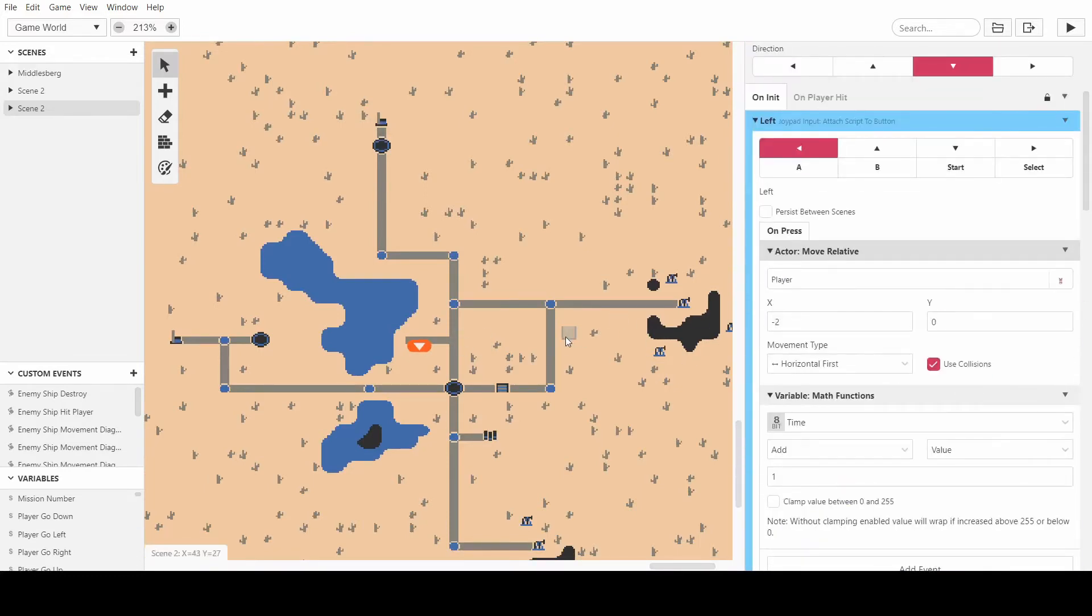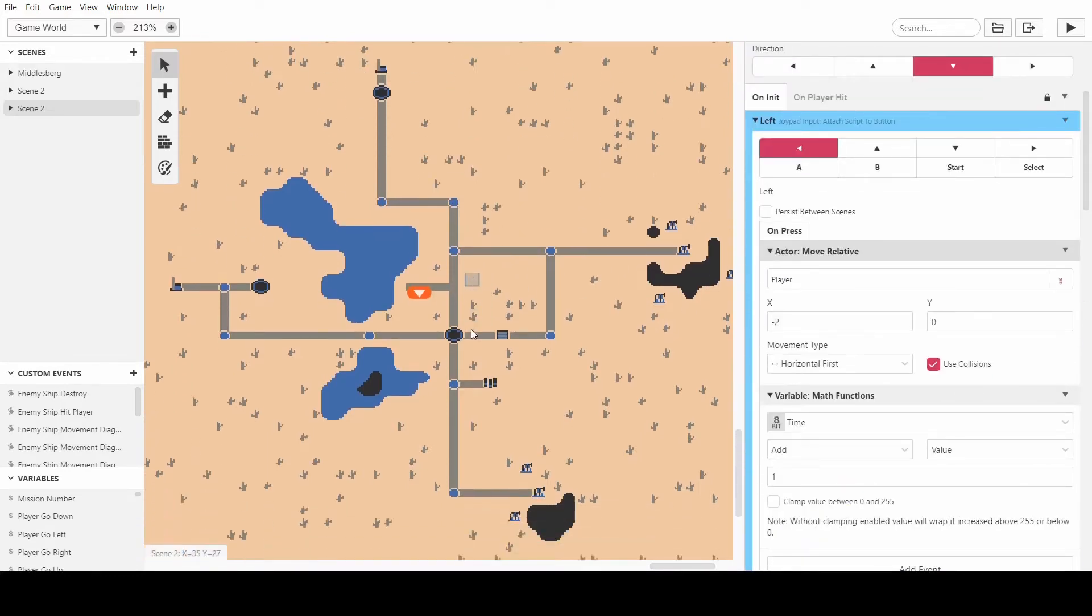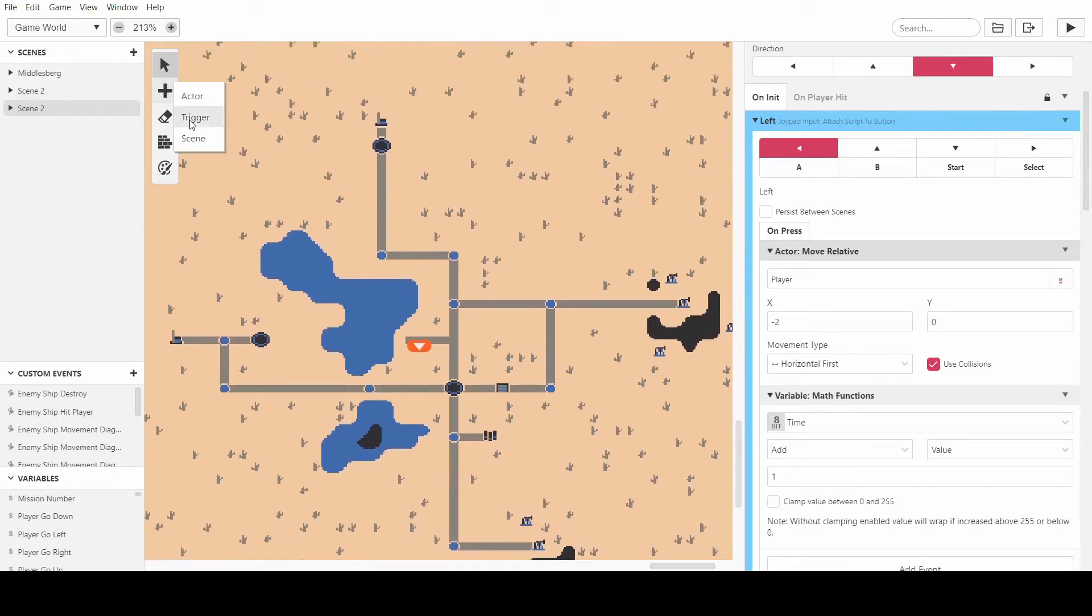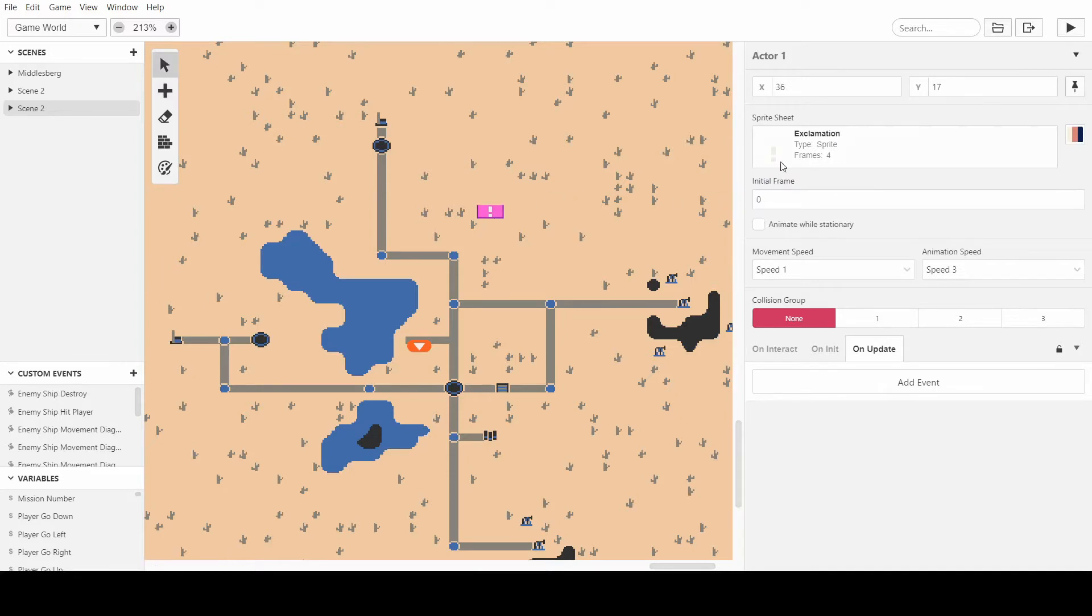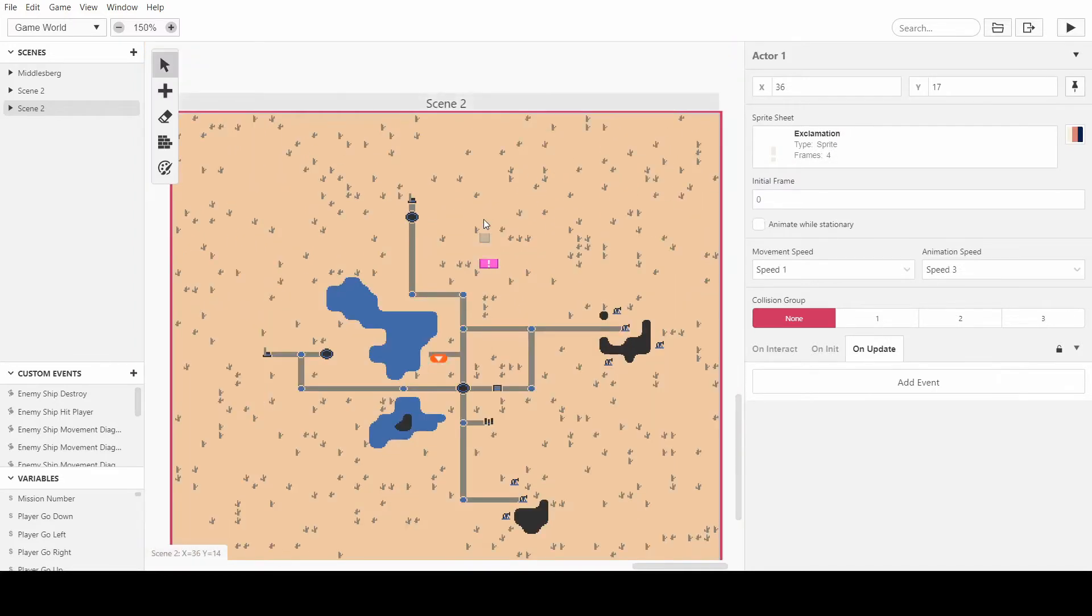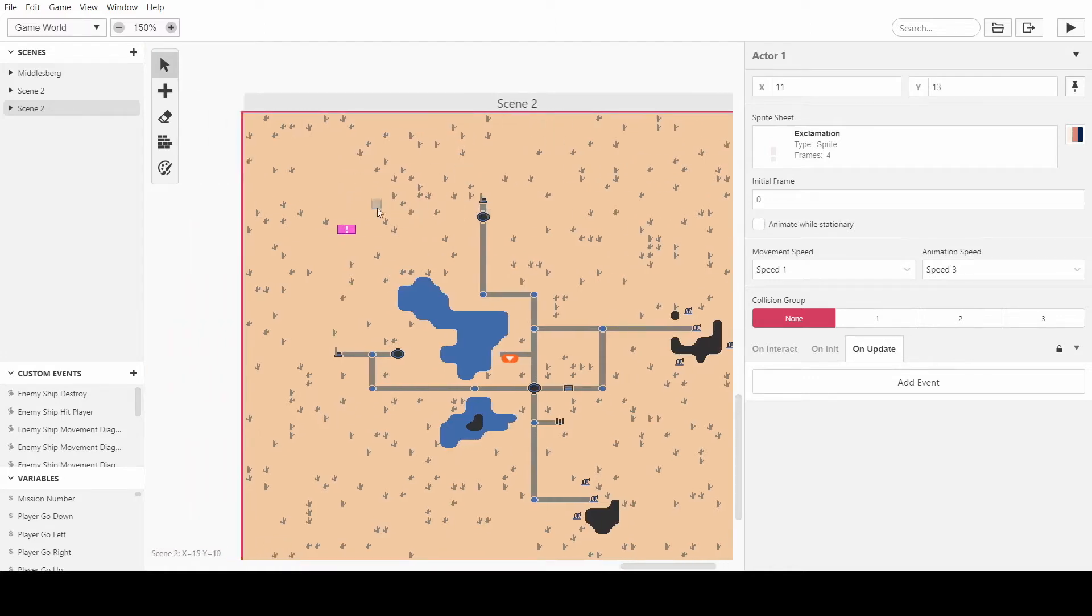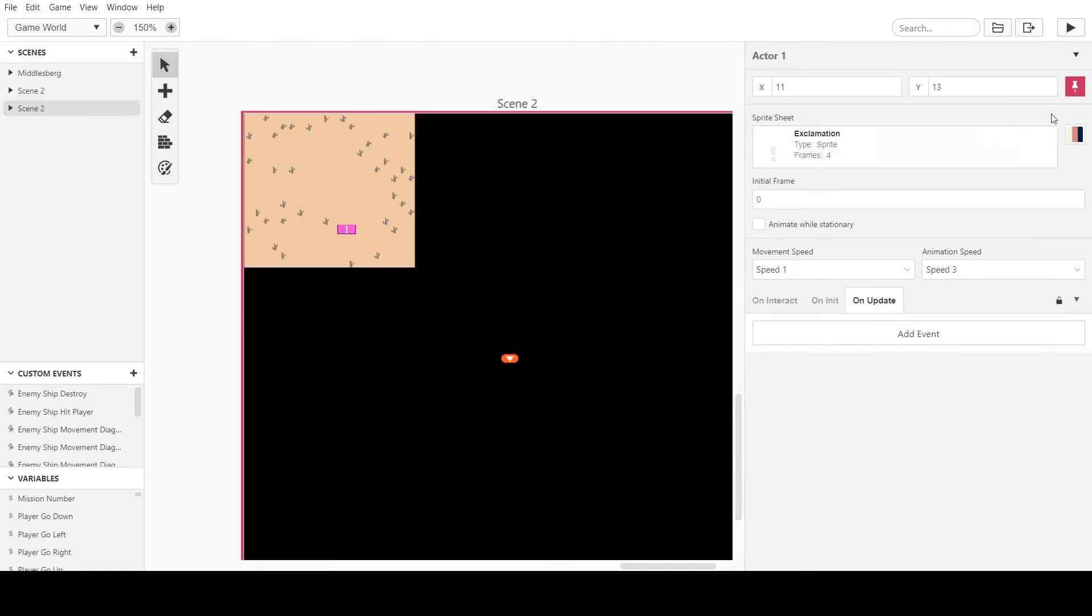And then what I'm going to do is actually I might have to have something because there needs to be something that keeps track of everything. And in normal game development you call this like a character controller or just a controller or a game manager. And what we're going to do is we're going to pin this to the screen so that at all times we have an actor that can have an update script.